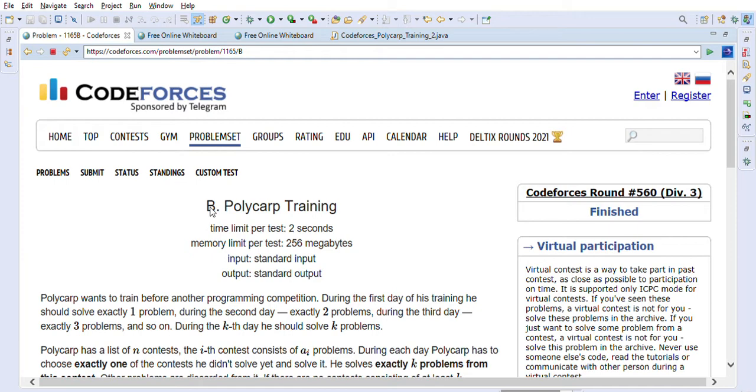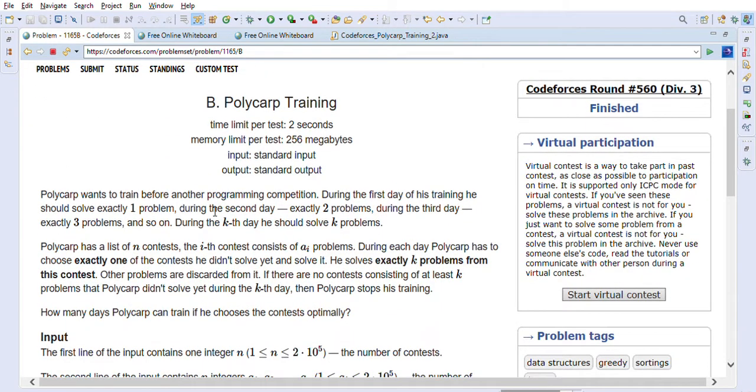This channel can definitely be helpful, so please subscribe to the channel. Now let's look into the Polycarp Training problem details.